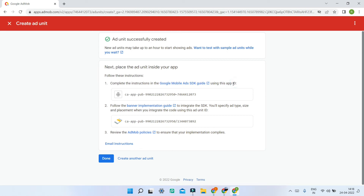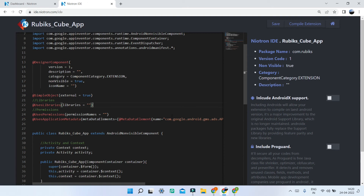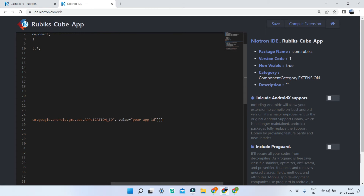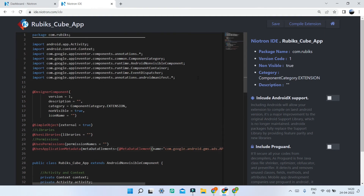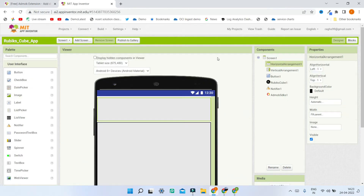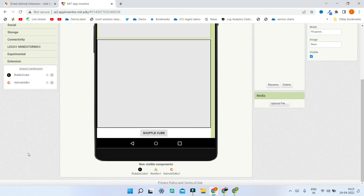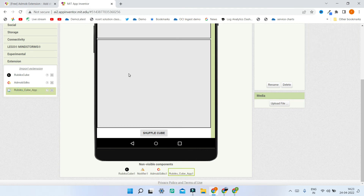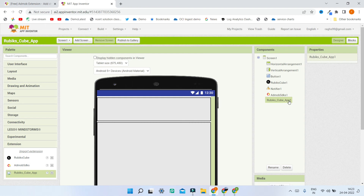After you create the ad unit you'll see some codes — there are two of them. We are going to use the app ID. Make sure you use the app ID and not the unit ID for this step. Copy the app ID and back in Nettrom IDE we are going to paste it. In the line we copied earlier, scroll to the value field and paste the app ID there. Now this is finished and we can compile the extension. Click on Save and then click on Compile Extension. Now the extension is downloaded. Back in MIT App Inventor, go to extensions, click on Import Extension, and import it. Drag it inside — this is the extension we will use to show the ad.